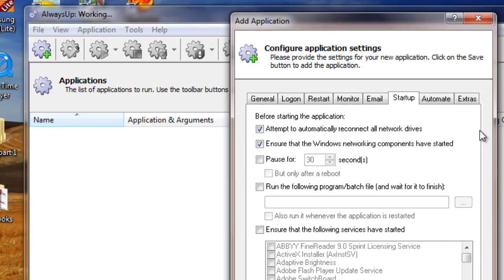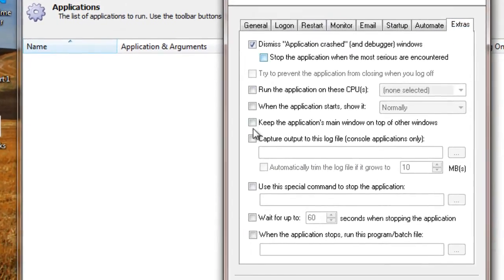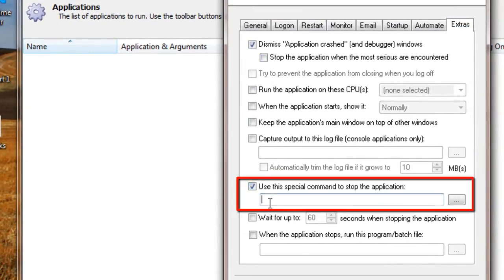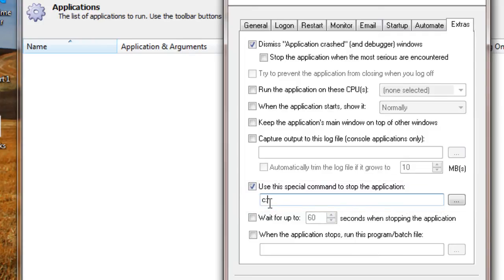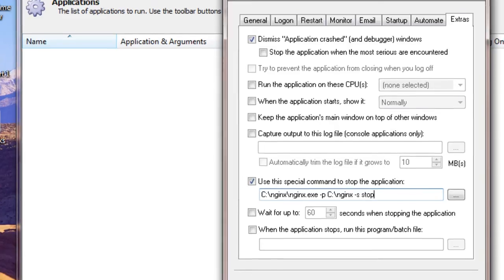let's move to the Extras tab and check the use this special command to stop the application box. Specify the full path to the Nginx executable along with a few arguments: C colon backslash Nginx backslash Nginx dot exe -p C colon backslash Nginx -s stop. The -s stop parameter tells Nginx to stop gracefully when requested, terminating all sub processes as necessary.